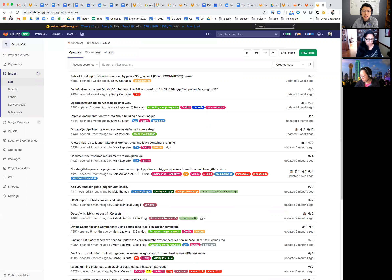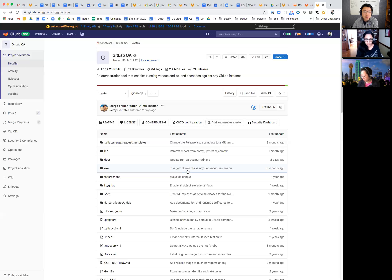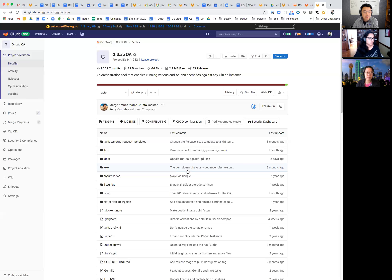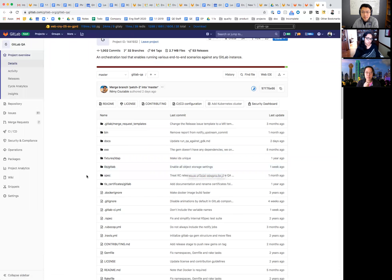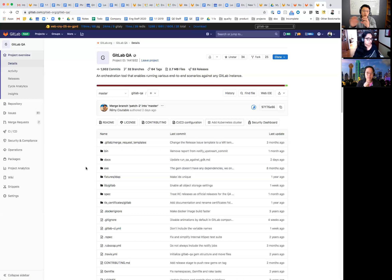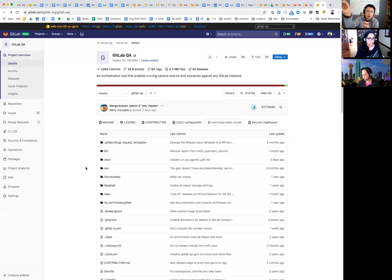I'll open it up to questions regarding this project to lessen the confusion. It works in coordination with the QA project in the main repo. This runner kicks off the tests in that folder — think of it as an orchestration tool.